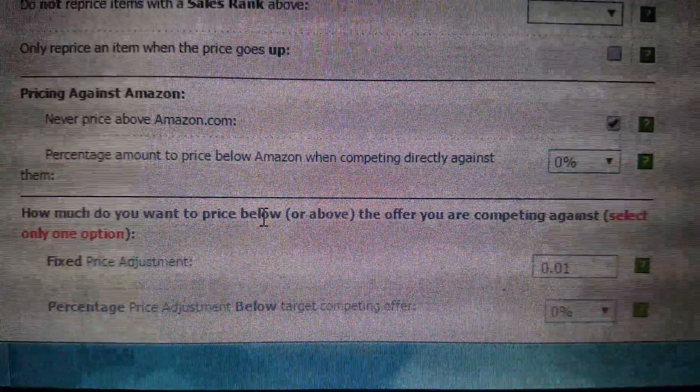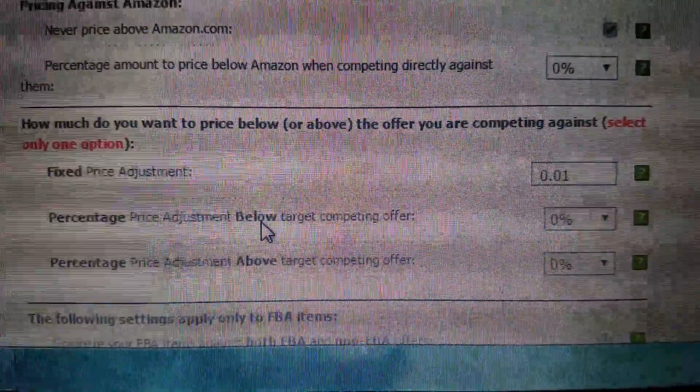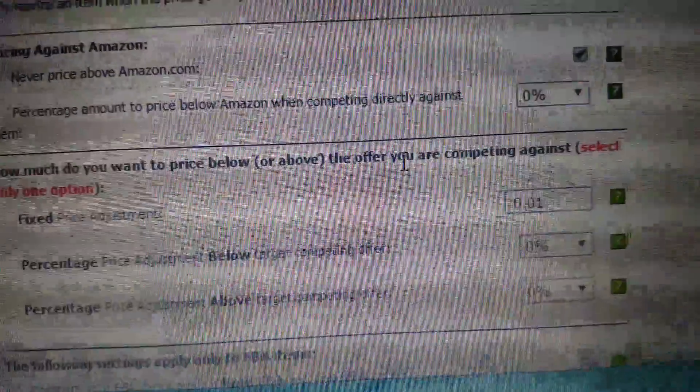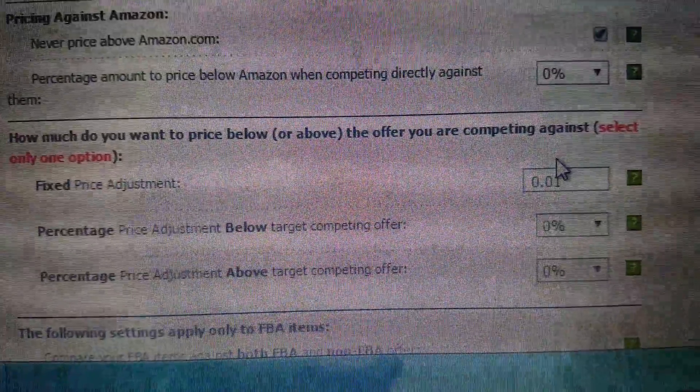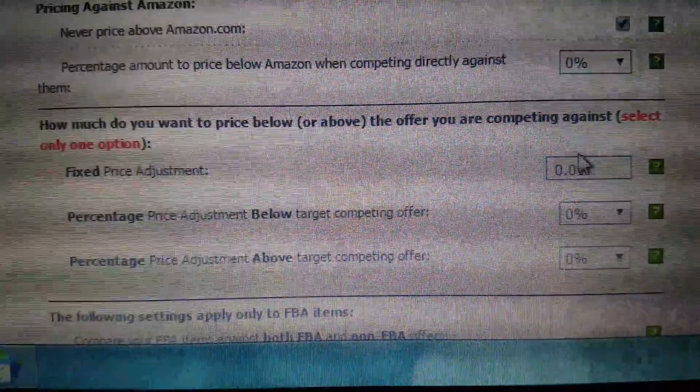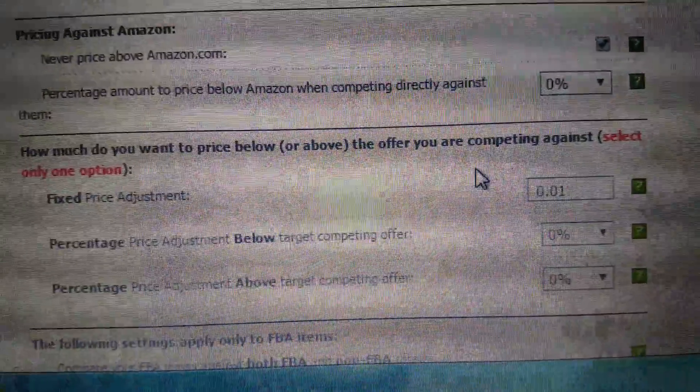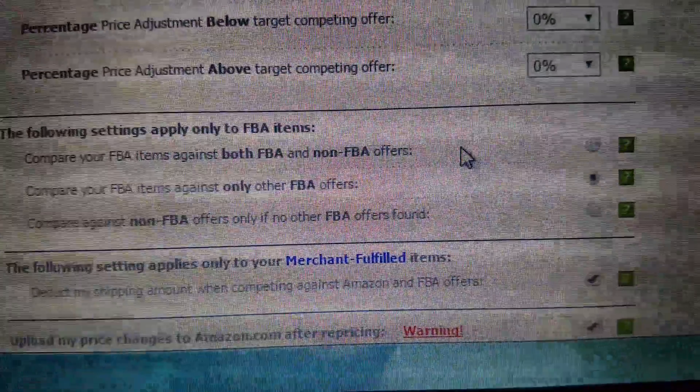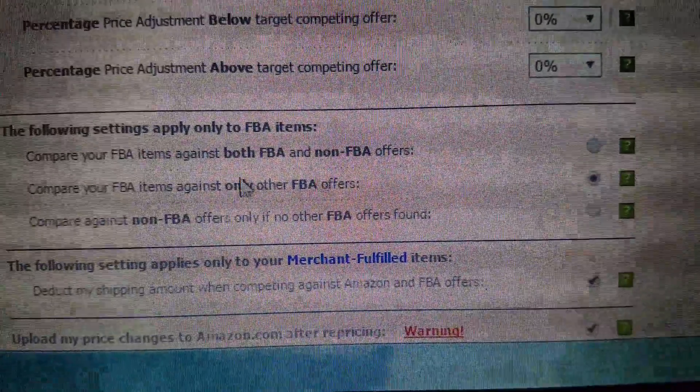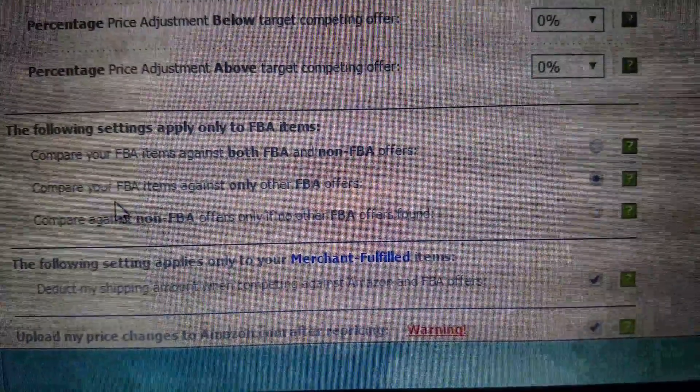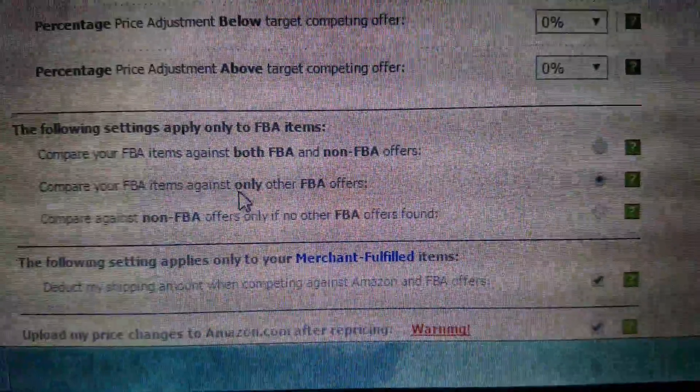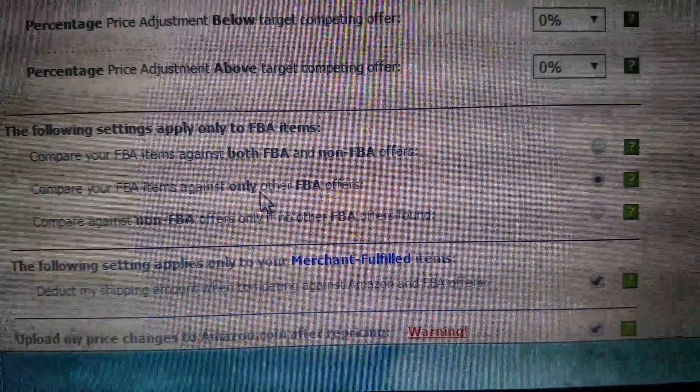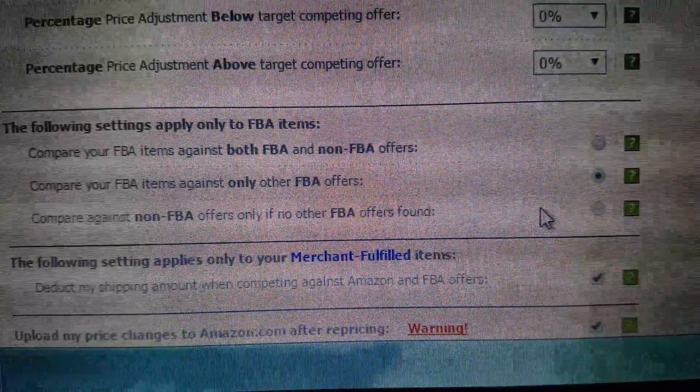And I'm doing the penny undercutting. I don't really recommend this, but I am doing that. And then compare - this is another one - compare your FBA items against only other FBA offers.